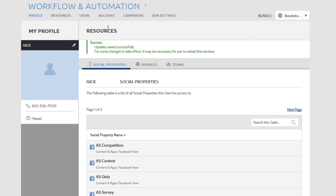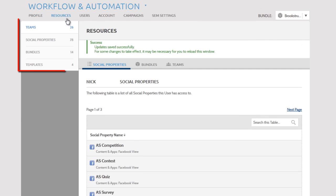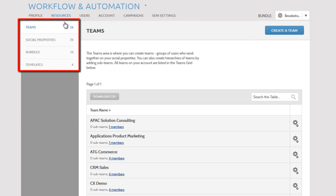The Resources tab allows you to group people into teams, add social properties, group social properties into bundles, and create templates for the published product.